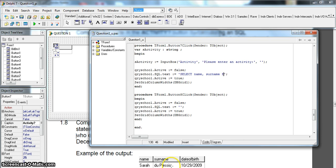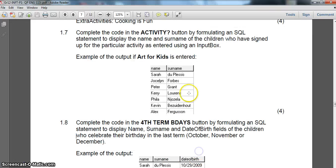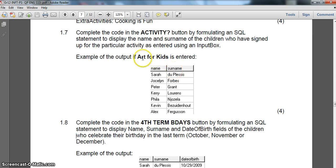And we get this information from the children table, which is ChildrenTbl, WHERE. Now this is where we get our WHERE clause. So we want all of them where the activity is from the activity mentioned in the input box.